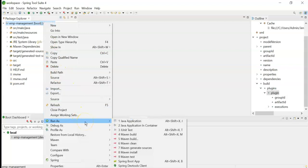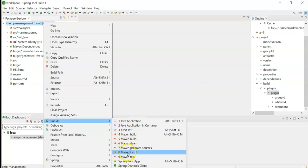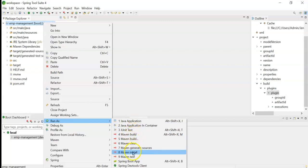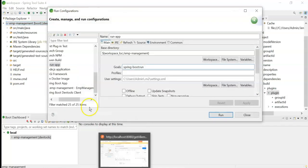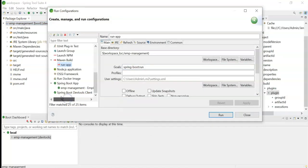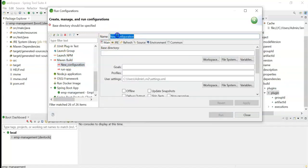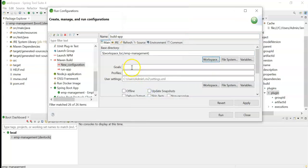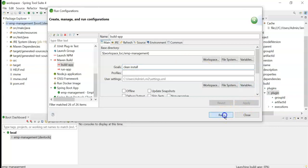Right-click on the project, go to 'Run As'. We can run two commands: first 'maven clean' and second 'maven install'. Instead of running them one after another, we can specify both in the Maven Goals. Click on 'Run Configurations' again, double-click on 'Maven Build', give the name 'build-icon-app', select the base directory from the workspace. In the goals, specify 'clean' first — this cleans the target folder — and the second command 'install'. Click Apply and click Run.